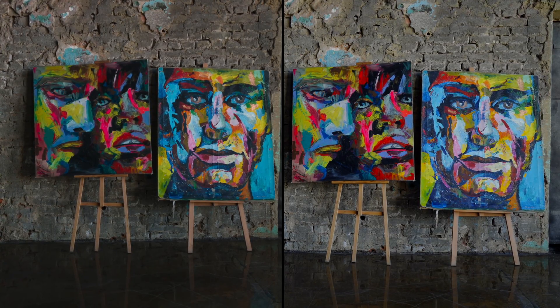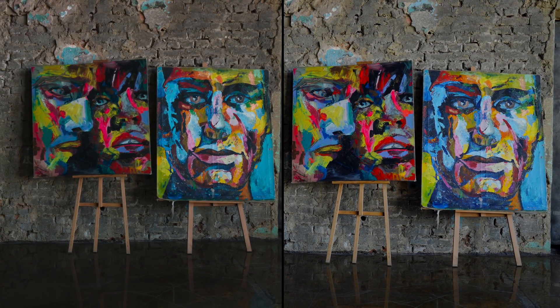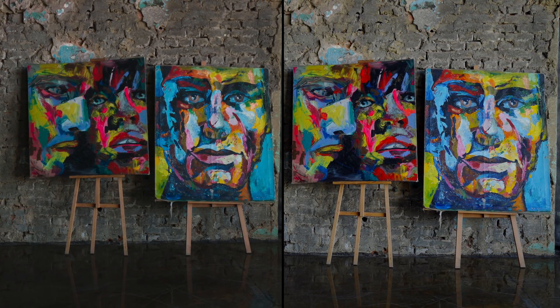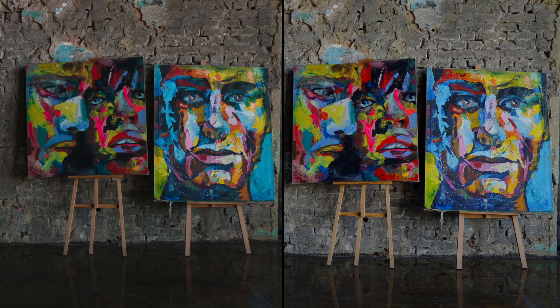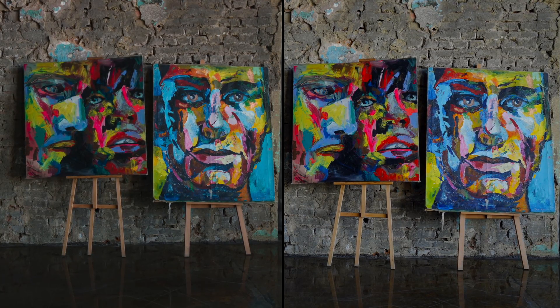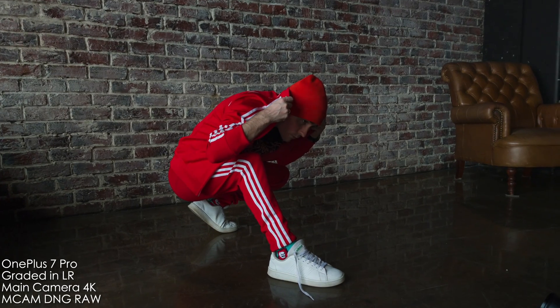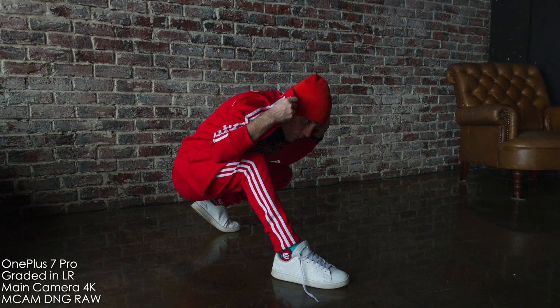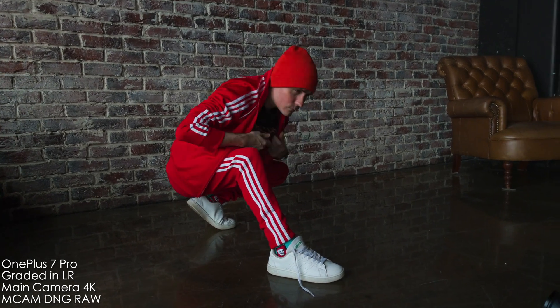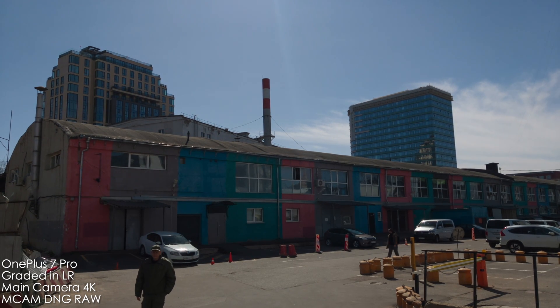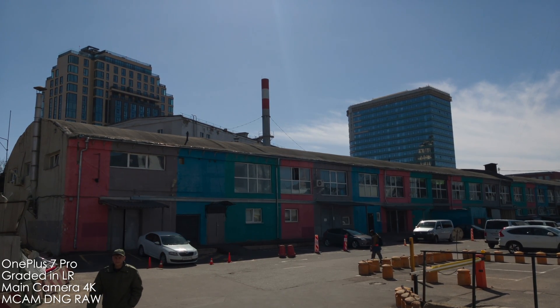One is shot on a smartphone and the other one is on a $4,000 camera and lens combination. Can you guess which one is which? RAW video on a smartphone. Is it real? It is, but I have the good and the bad news.